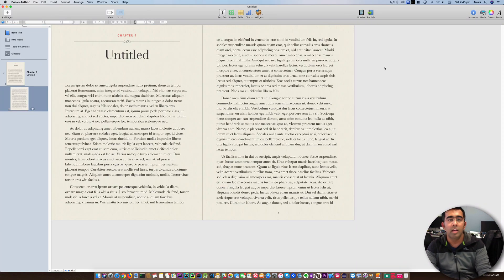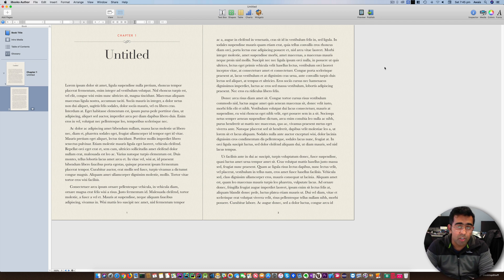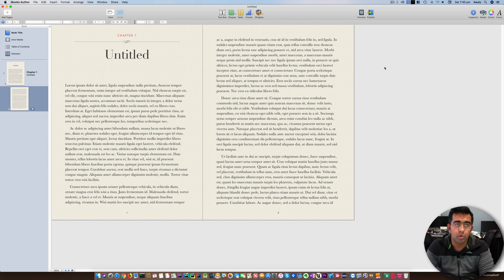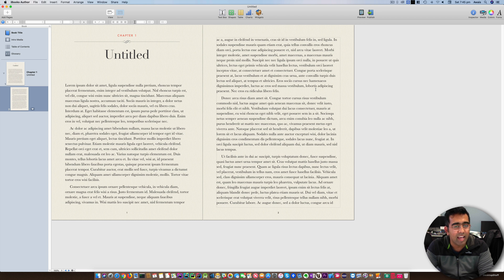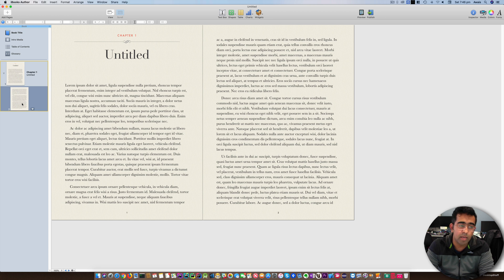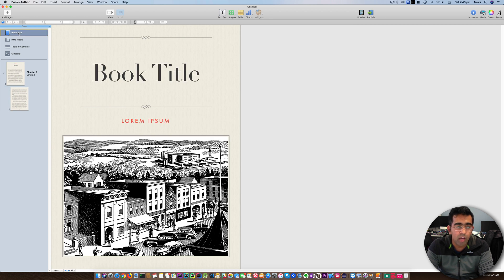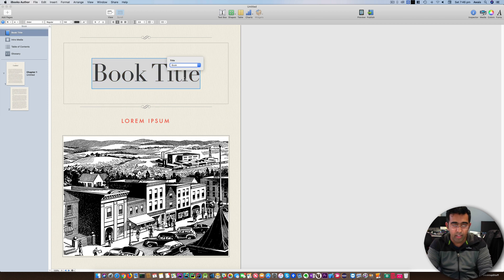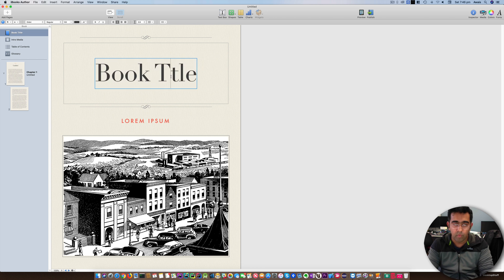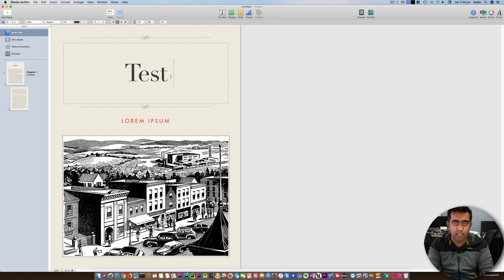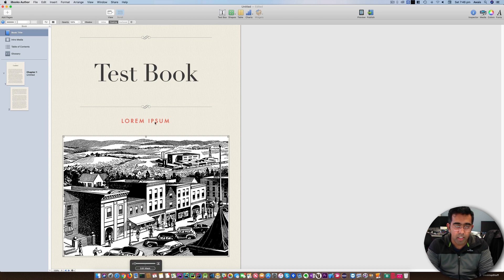Once I select the Portrait template, I'll maximize the software. Let's look at the basic functionality and how it differs from Microsoft Word, Pages, or other word processing software. The layout is different — it's not exactly like Word or Pages because it's mainly targeted to writing books. It gives us a template with Chapter One, and within that chapter we have a page. The book title is totally separate — you can modify it, so let's just say 'Test Book'.